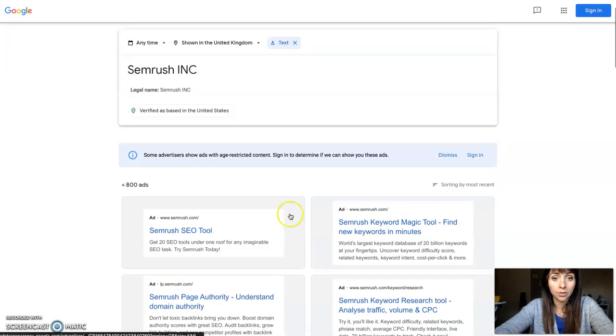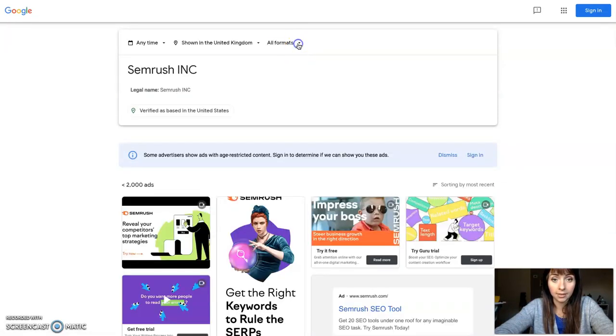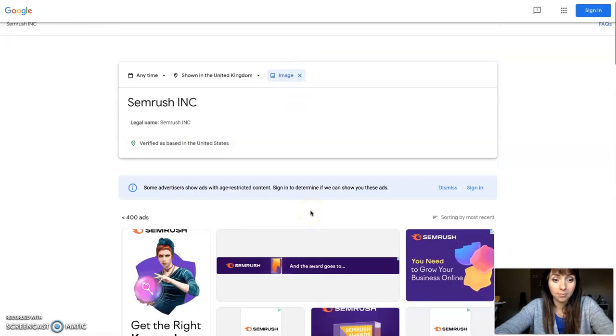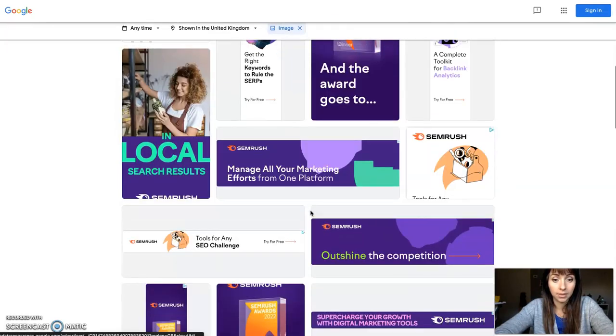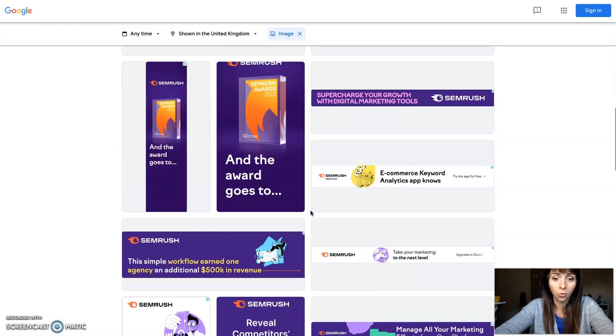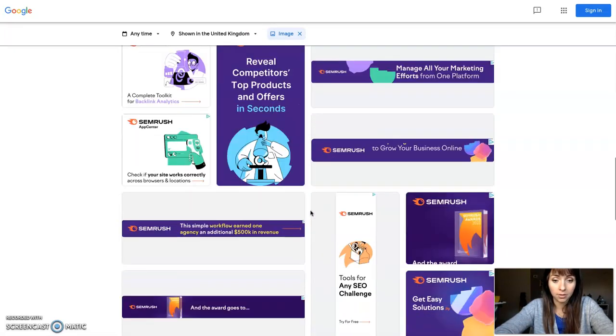Then you can change here and select image ads, display ads for example, and you will see all the creatives.